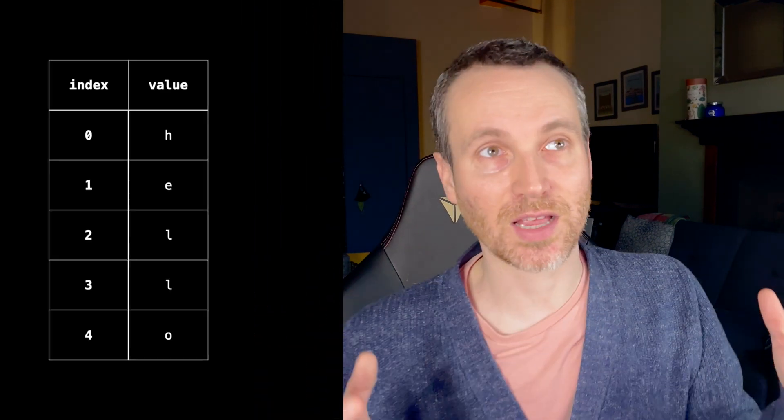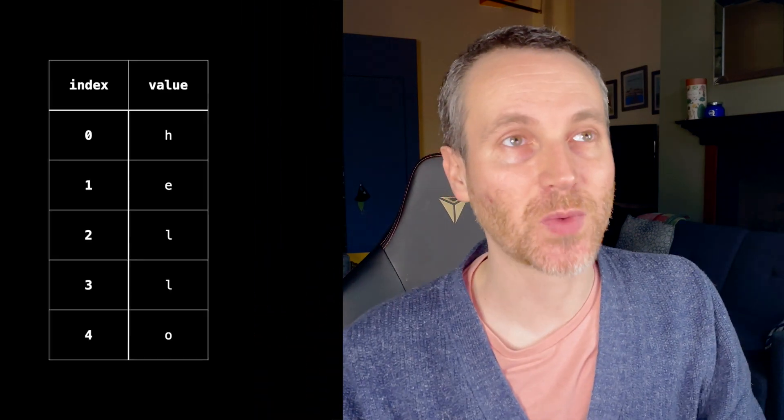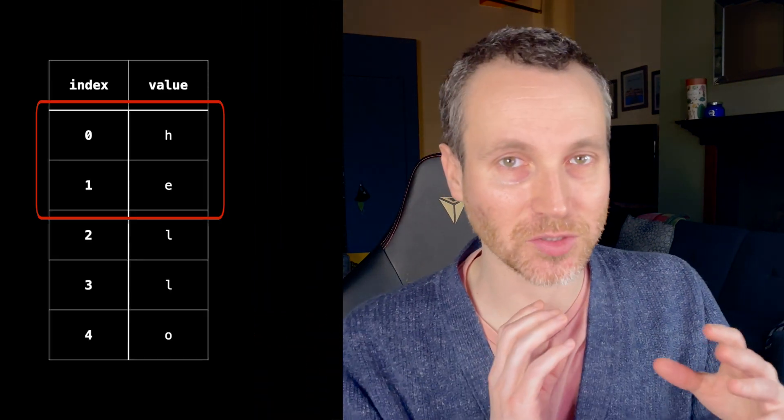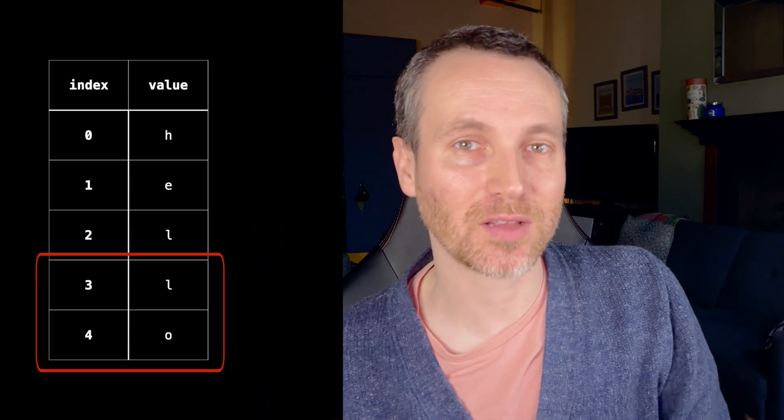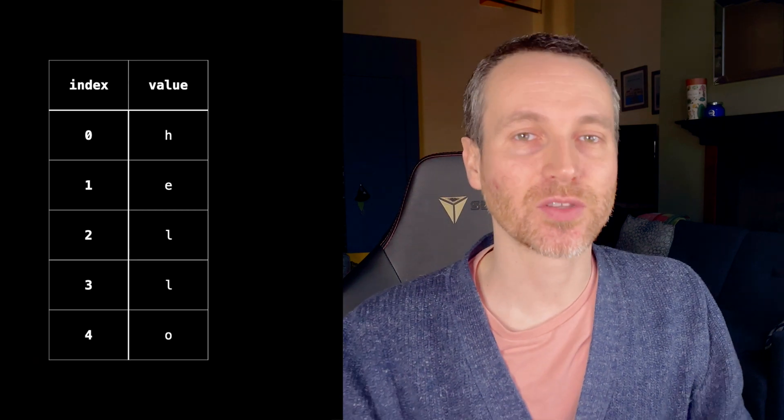Imagine you have an array or a collection and you want only the first couple elements or the last couple elements. There's a special thing you can use in Rust called slices and I'm going to show you that today.